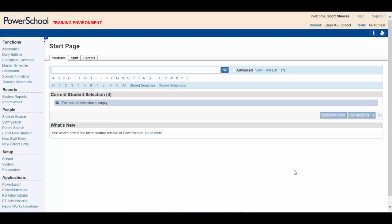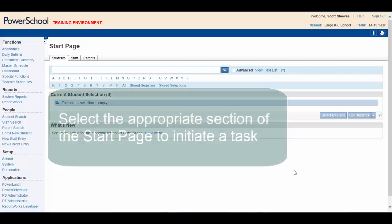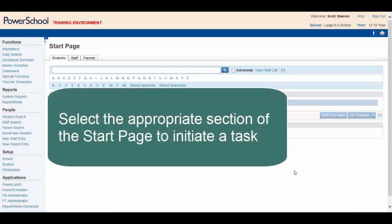Here's the situation. You're the new administrative assistant at a large K-8 school. You sign into PowerSchool for the first time and wonder where to start. You need to be able to select the appropriate section of the start page to initiate a task.